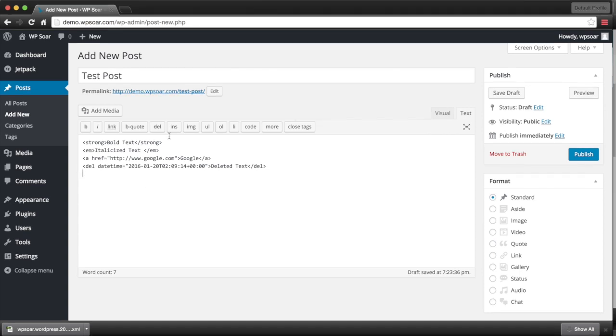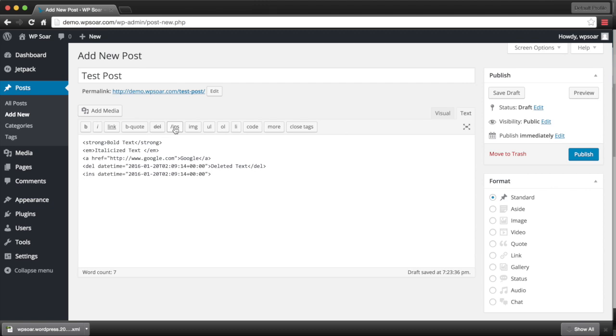After you've already published your post and you want to modify your text, you can insert additional text by clicking the INS button here. This gives us a timestamp again and allows us to modify text as needed. And remember to close your tag.